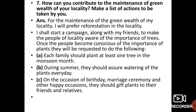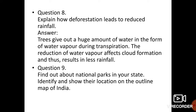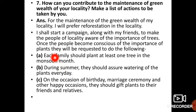Question number 7: Hum apne aaspaas ki locality mein greenery rakhne ke liye kaise yogdan de sakte hain? Humein kuch aisi campaigns chalaani hongi — apne doston ke saath milkar — jisse hum logon ko jungalon ki importance ke baare mein jagruk kar sakein. Uske baad hum keh sakte hain ki each family should plant at least one tree in the monsoon month. Jab bhi barsaat ka mausam aata hai, ek ped har parivaar ka member zaroor lagaae.